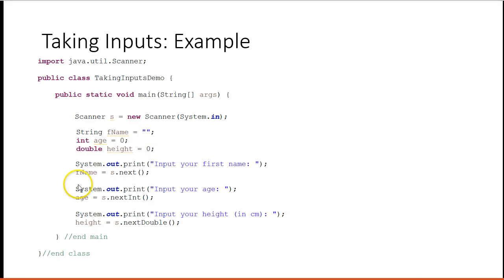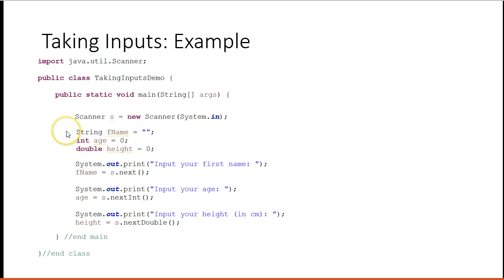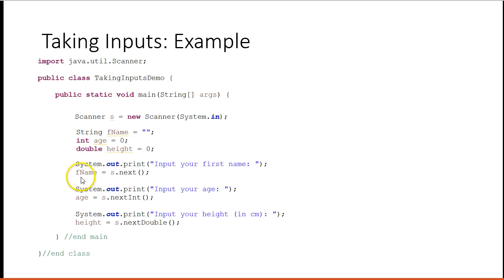So this is how we would take inputs. We have our scanner object. We declare our variables, which are essentially boxes where we store information. We prompt the user, what is your first name, and then we have an assignment statement.